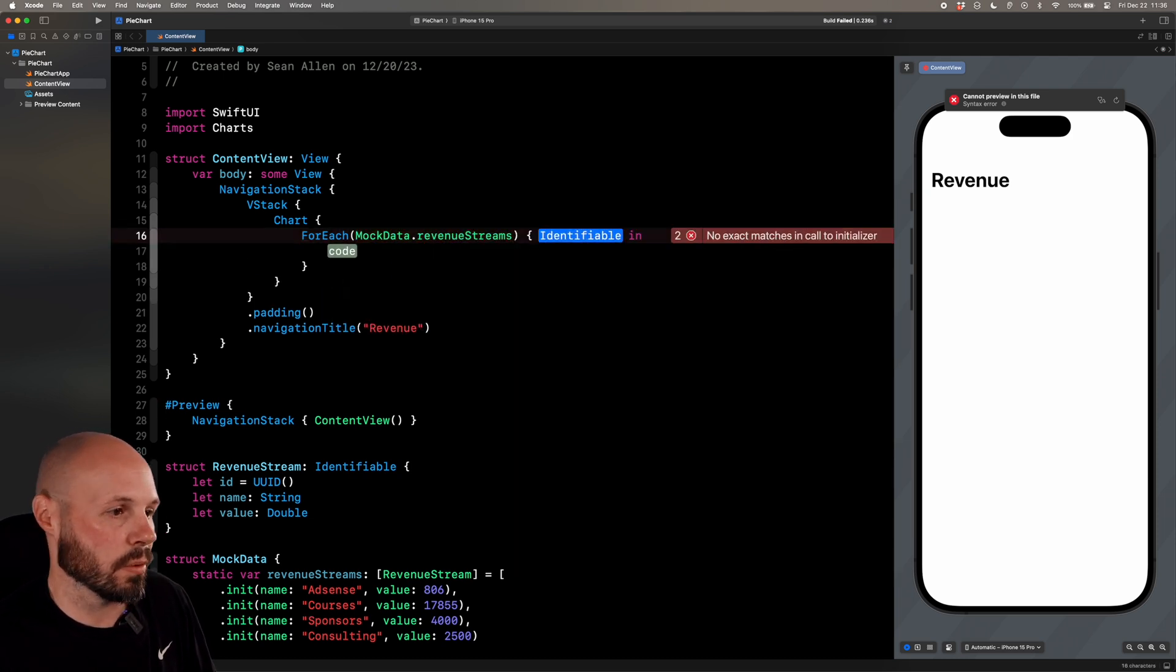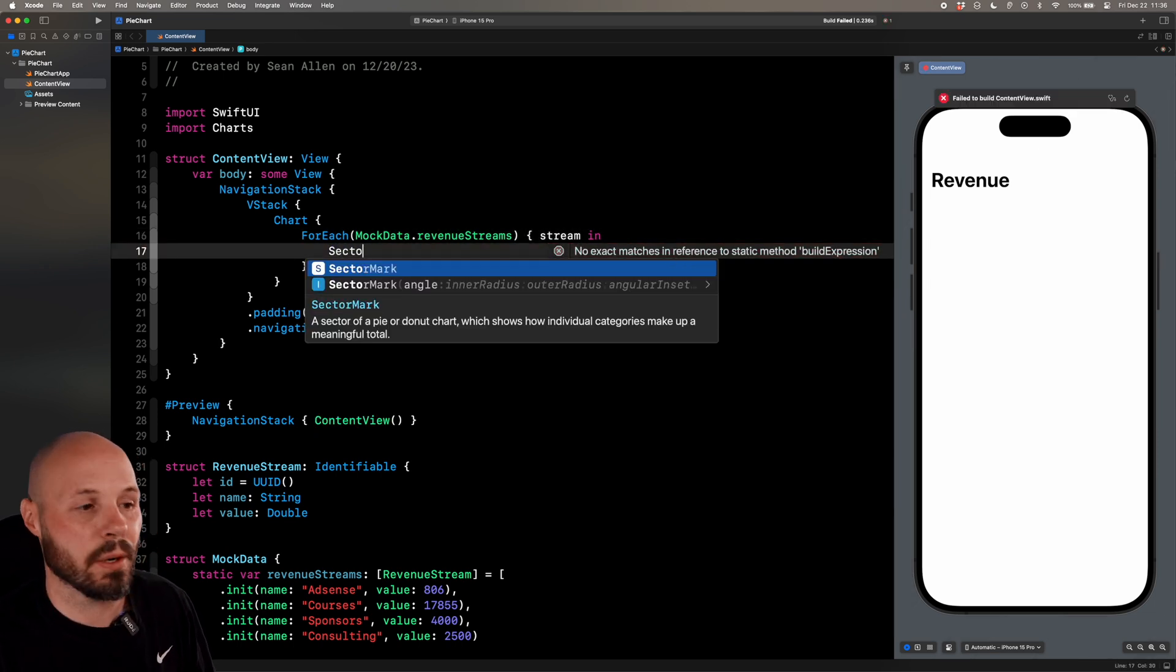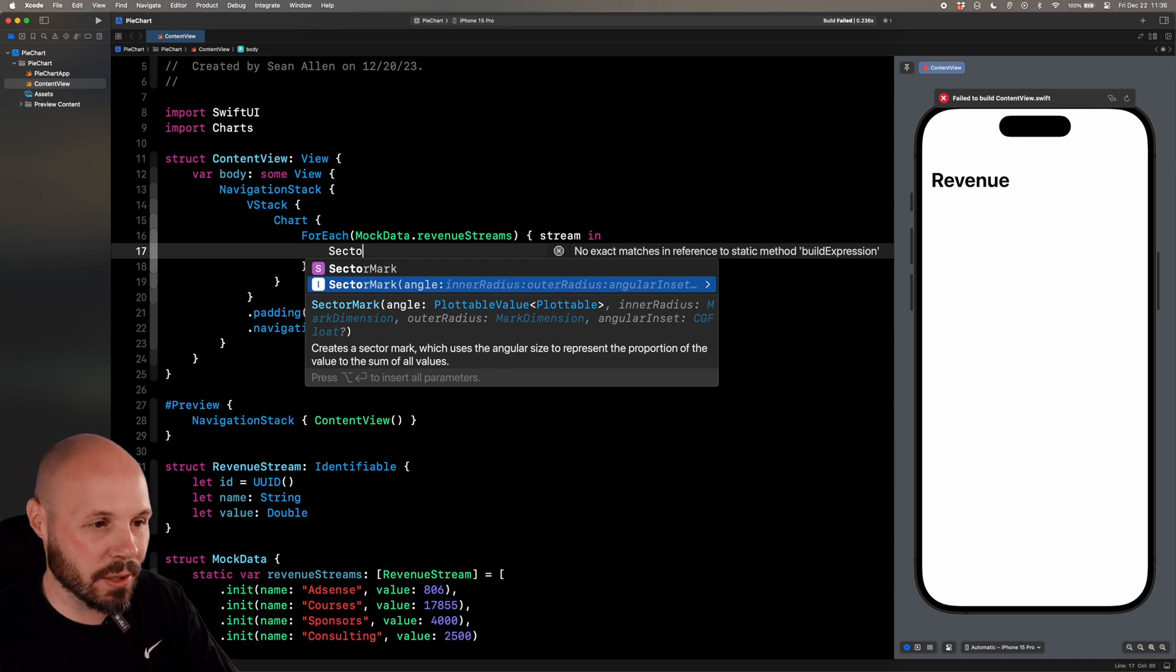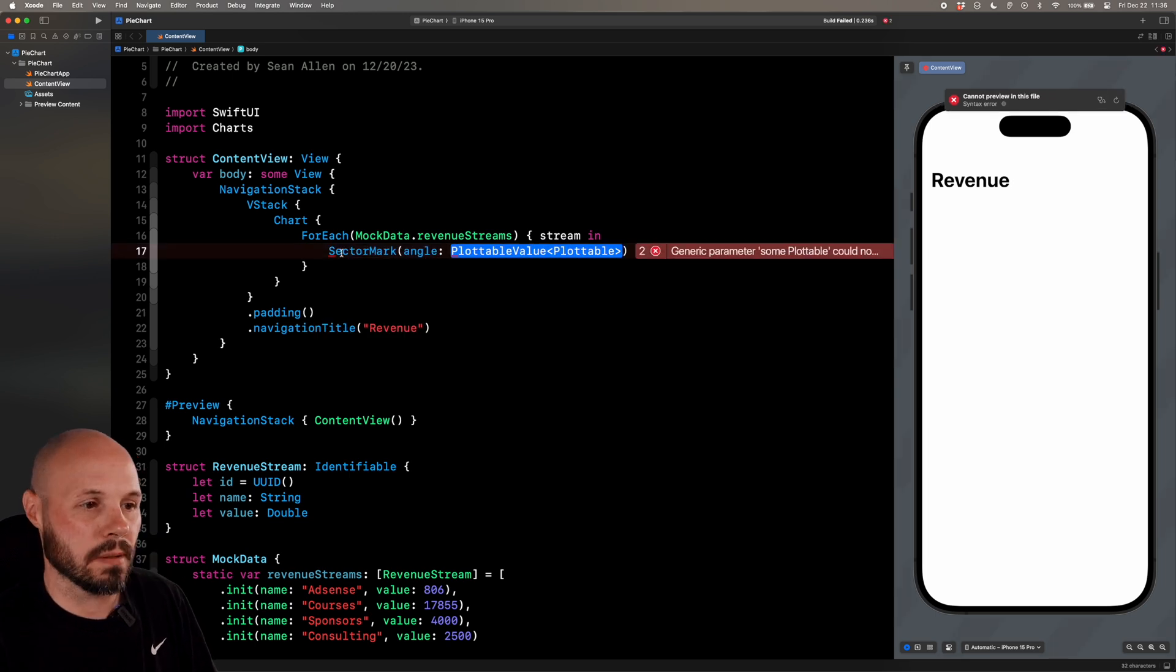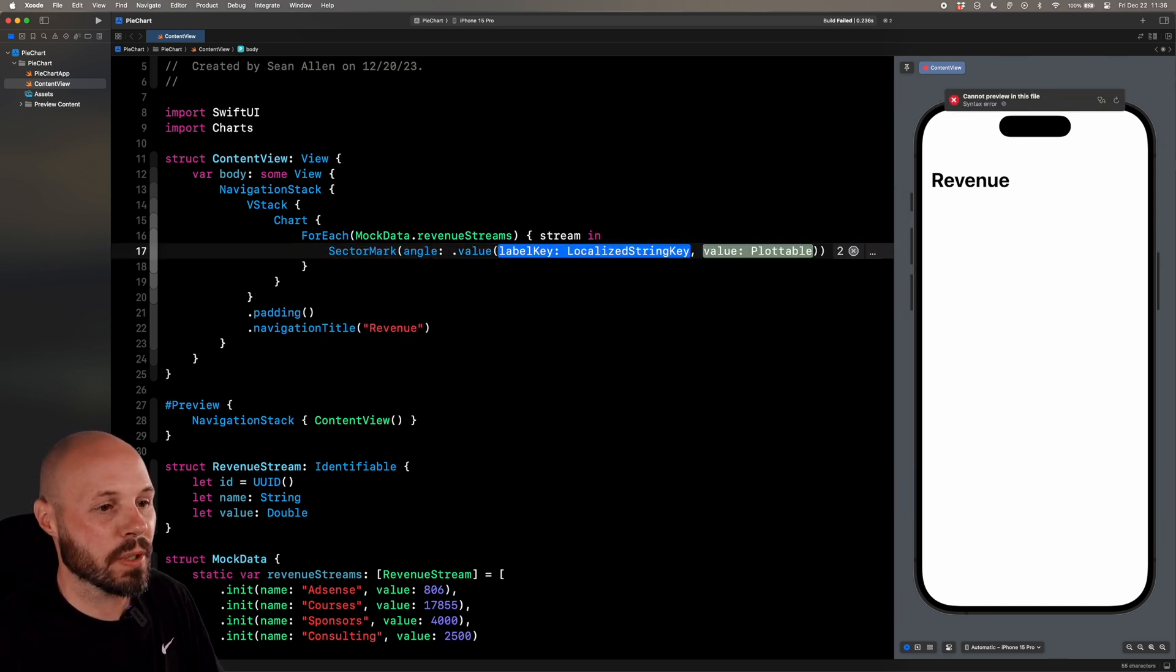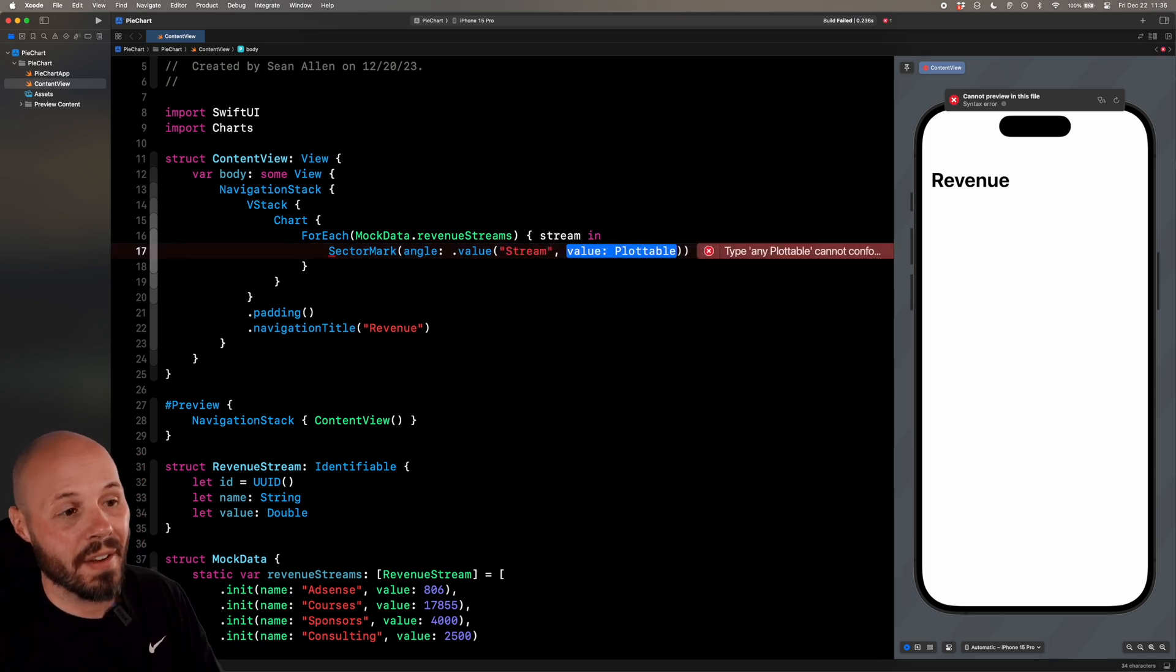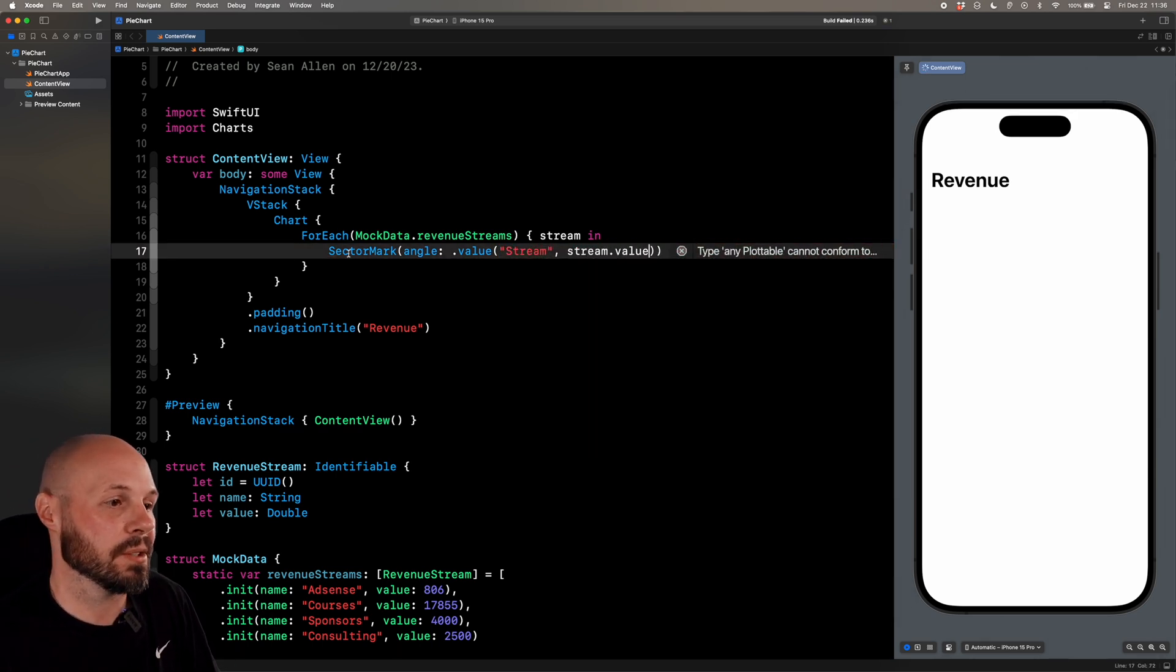So chart, and then we do for each, do data and content. So for data, we do mock data dot revenue streams. And for the content, say stream. Now this is where we create our sector mark in iOS 17. For right now, we'll just do the angle. We'll come back and revisit inner radius, outer radius, angular inset. That's when we customize the chart, but we're starting with the basics right now.